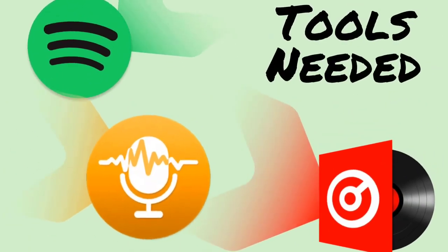To do this, we'll be using three tools: Spotify, Cidify Music Converter, and Virtual DJ.